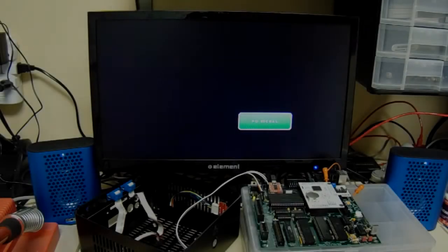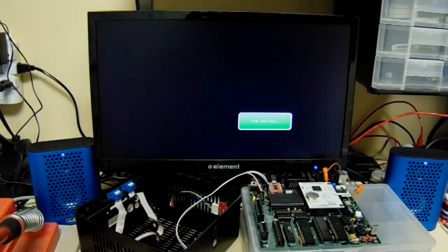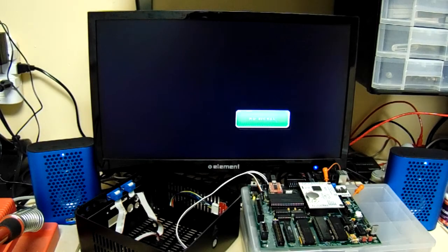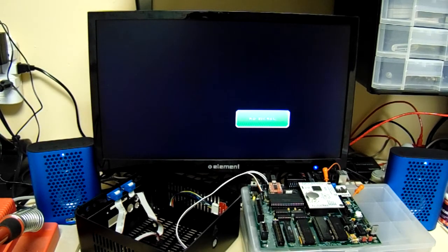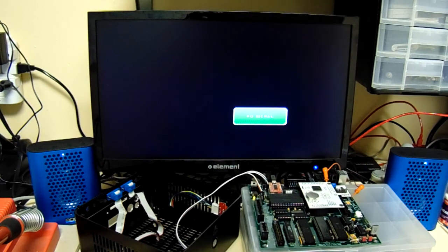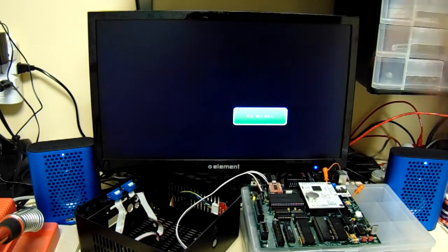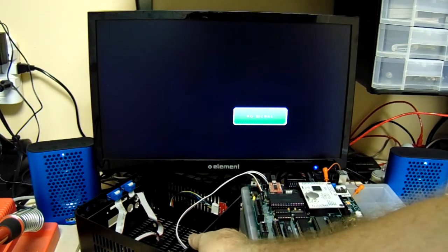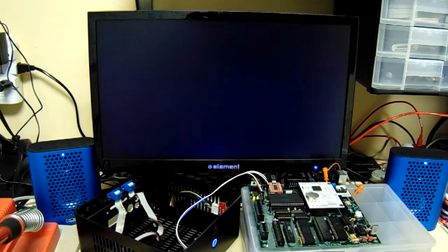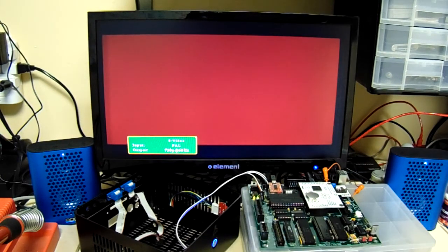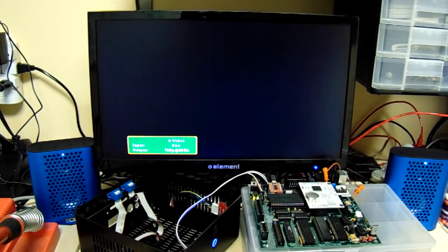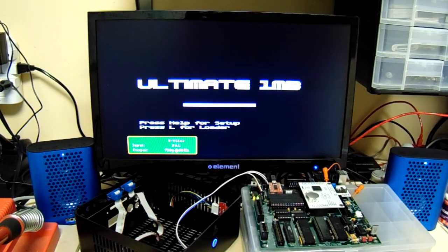Here we go guys, version 1.1, 1088XEL power up test. Hopefully everything goes good. I got this set up as a PAL system.